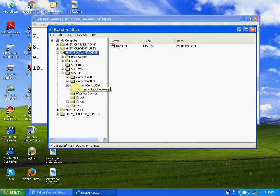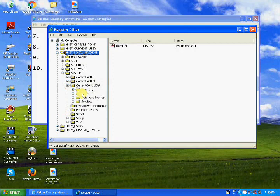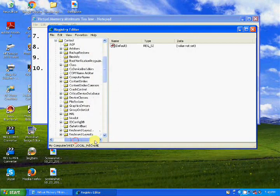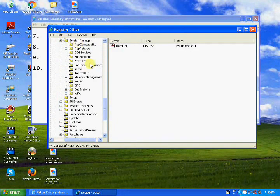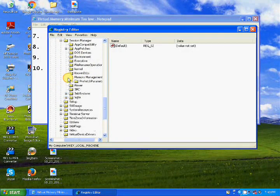Go to System, select CurrentControlSet, then go to Control. Scroll down and select Session Manager, then click on Memory Management.